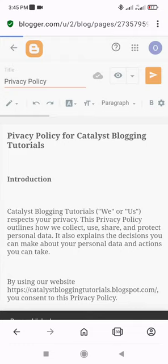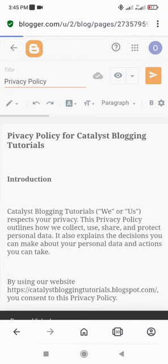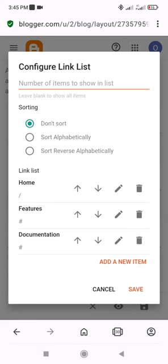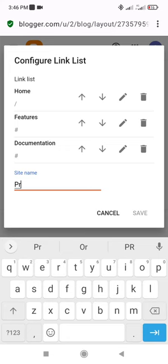Next, go to the sidebar menu of your Blogger dashboard and click on the Layout menu. Scroll towards the right of the layout and find the main menu block. Click the Edit Pen icon under it. Scroll down and click on the Add a New Item link. In the Site Name field, type Privacy Policy. Then, in the Site URL field, paste the URL of the privacy policy you just published on your Blogger website.